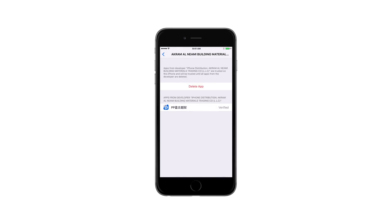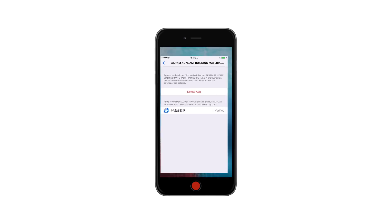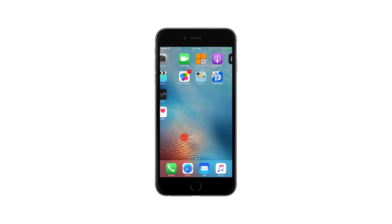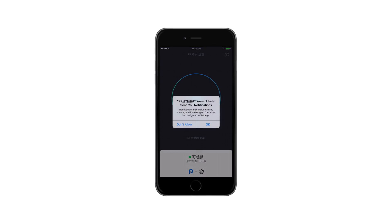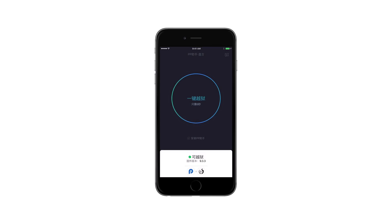Return to your springboard and launch the PP app. When asked to allow push notifications, tap OK. Uncheck the PP box, then tap the large circle to begin jailbreaking.